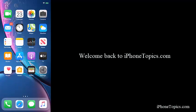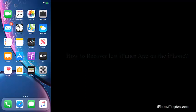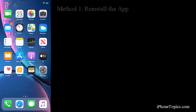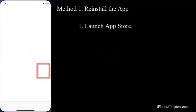Hi guys, welcome back to iPhone Topics dot com YouTube channel. Today on this quick video, I am going to share how to recover lost iTunes app on the iPhone. Let's get started. Method 1: Reinstall the app. Launch App Store.